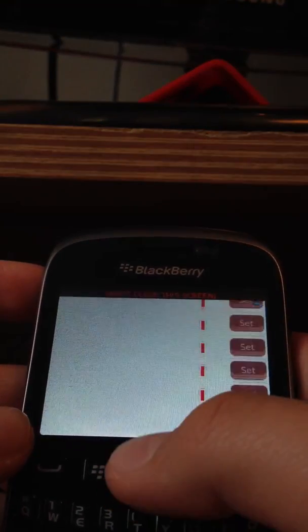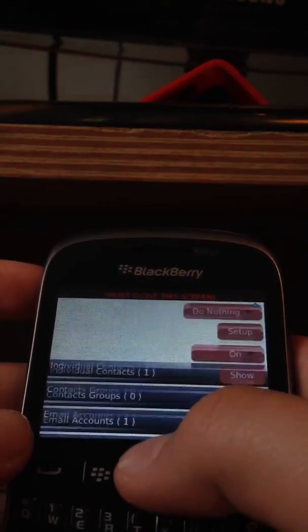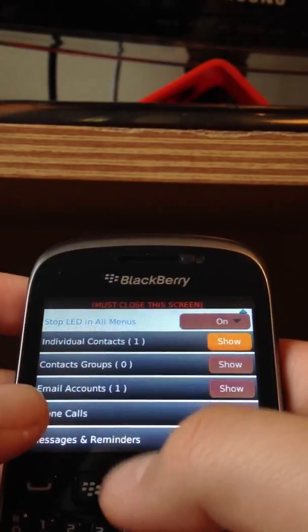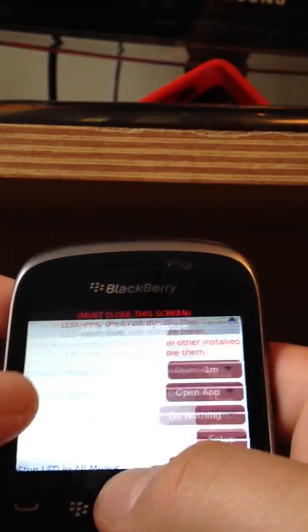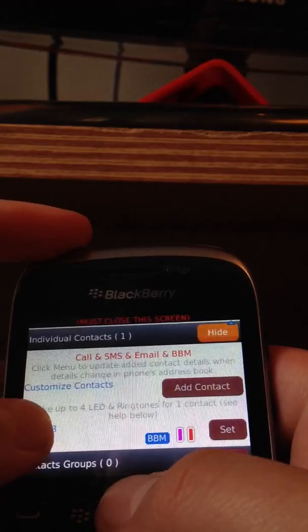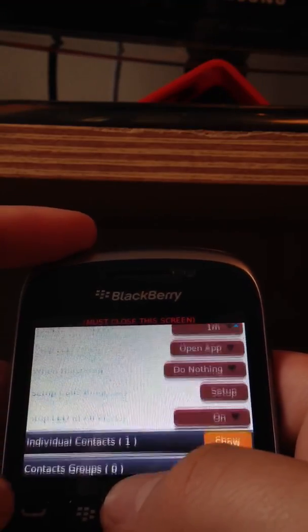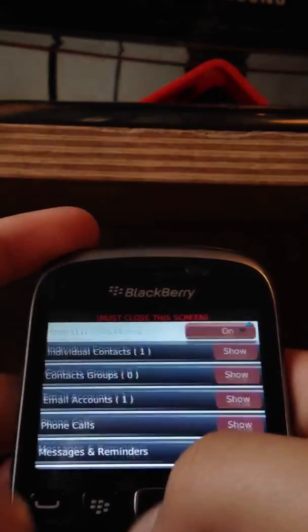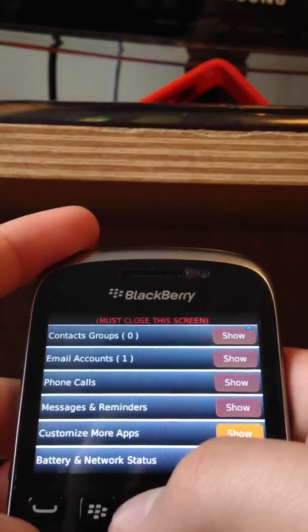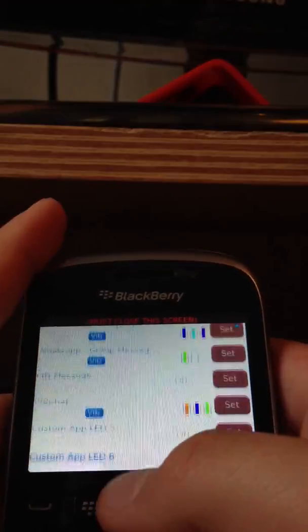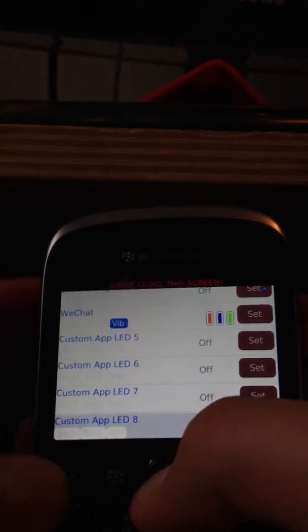Oh yeah and I forgot to say, you can also put different individual contacts and add their LED lights. Customize more apps is also a good feature.